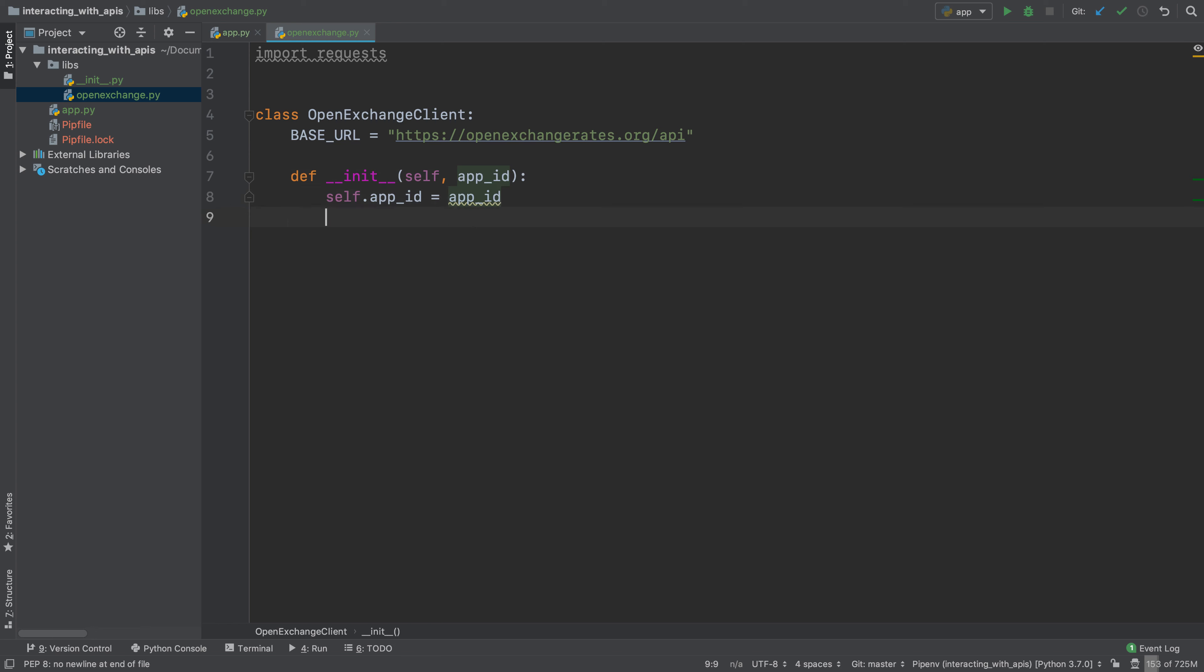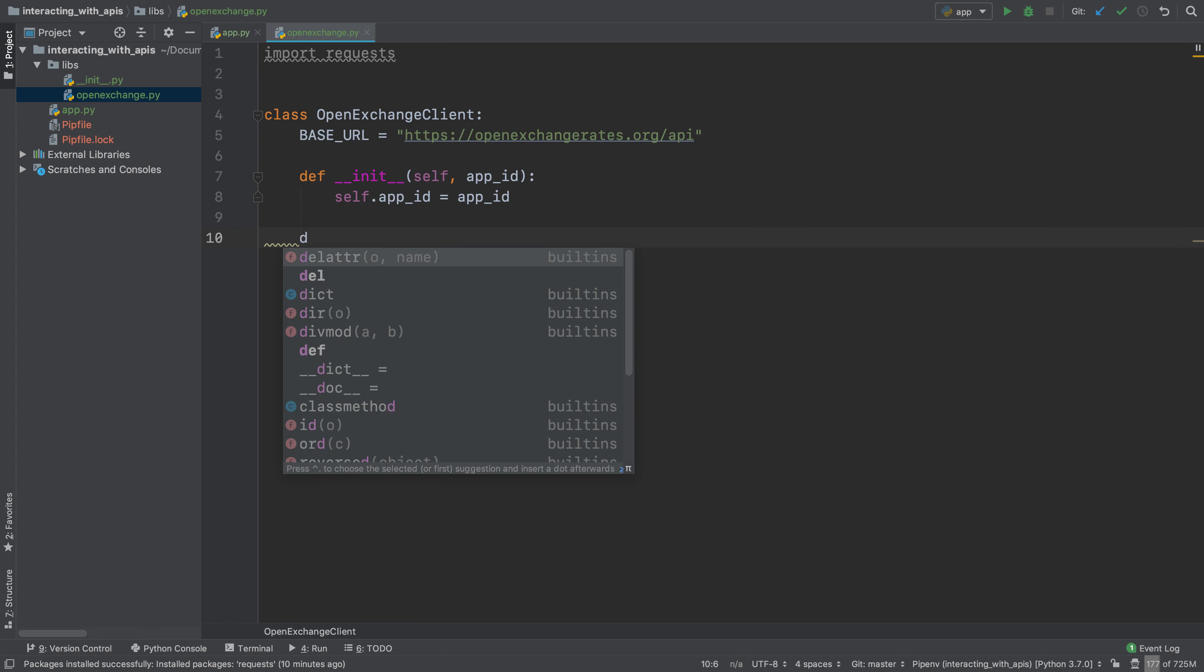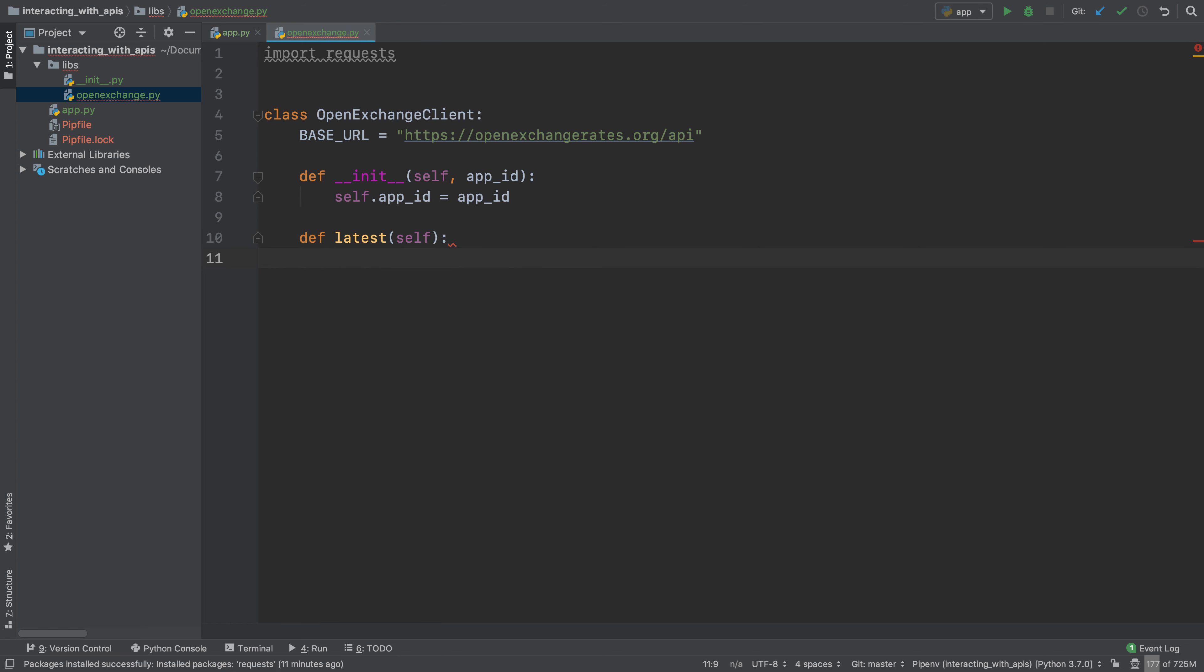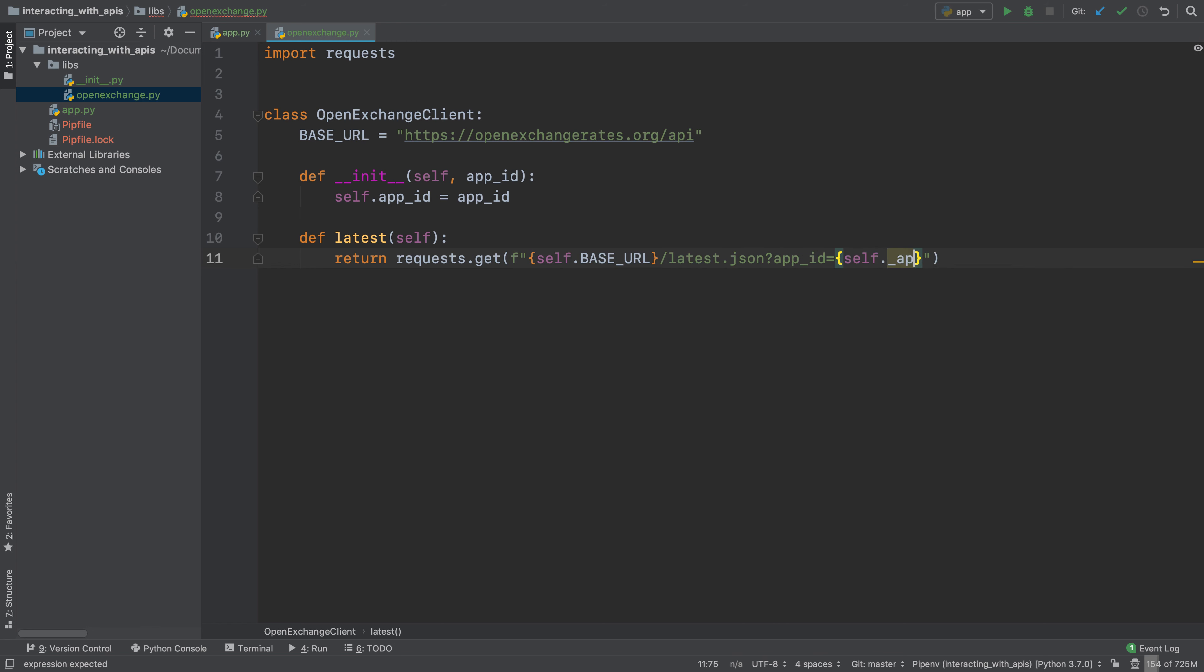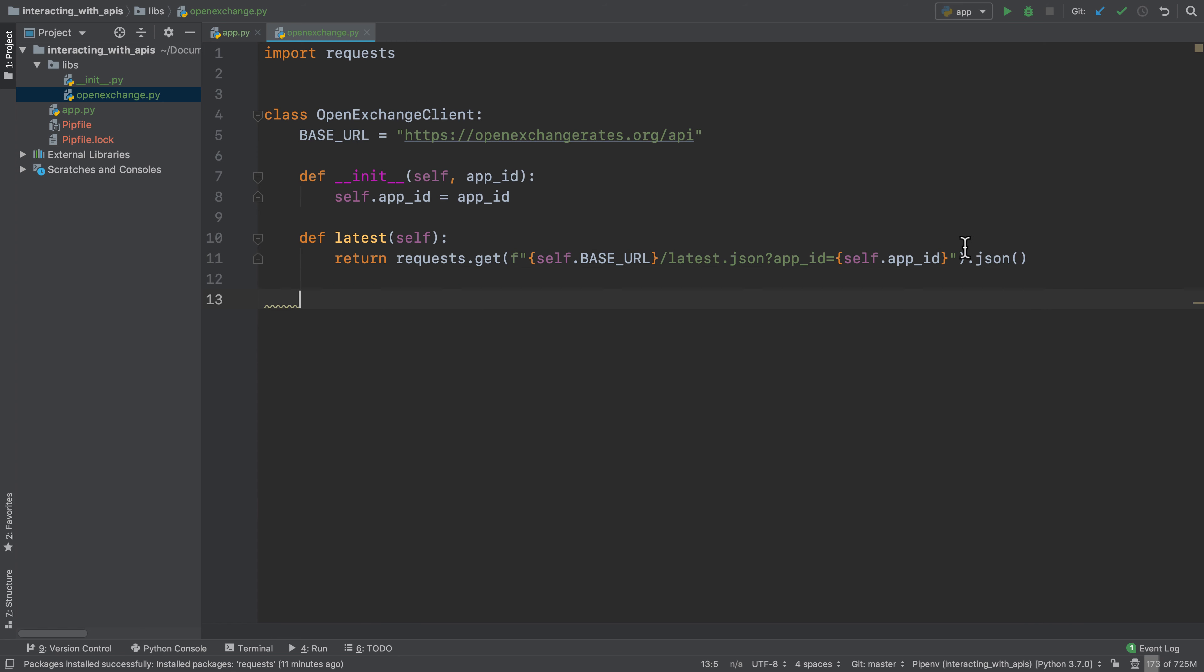Then we will define an init method that takes in an app ID and we say self app ID is app ID. And then we will say that the latest exchange rates are the ones that we already requested earlier. So return requests dot get self dot base URL slash latest dot JSON app ID equal self dot app ID dot JSON. So we'll define the latest as being the result of getting the latest dot JSON, again passing in the app ID, and we'll only get the JSON back so we no longer need the response for anything.